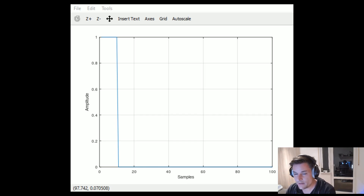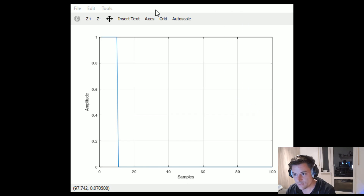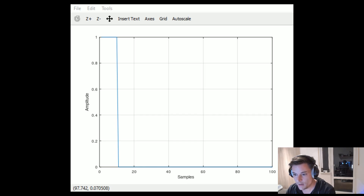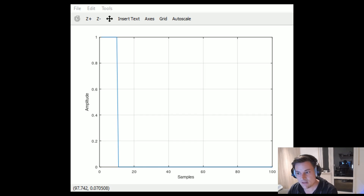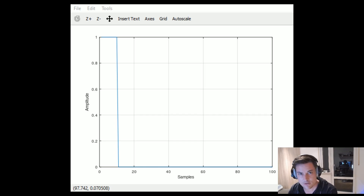Now we want to create a signal which is a delayed version of this signal. We shift the pulse to the right — there will be zeros in front of it representing the delay — and then we use cross-correlation to determine the delay between the two signals.